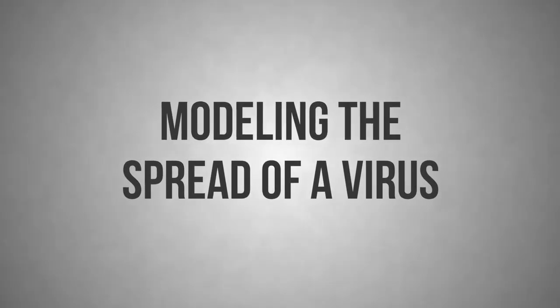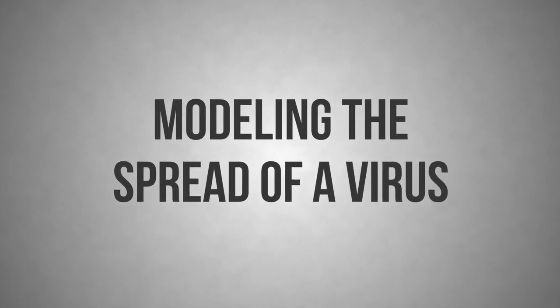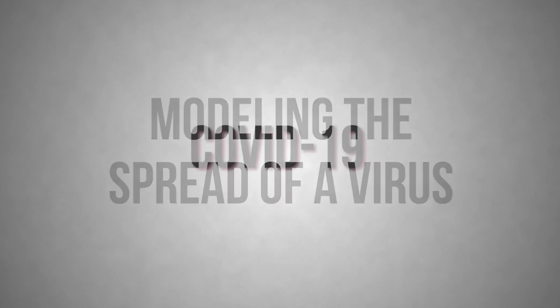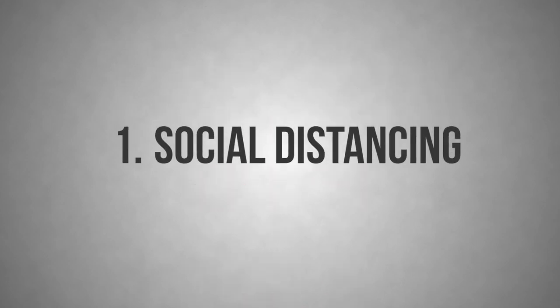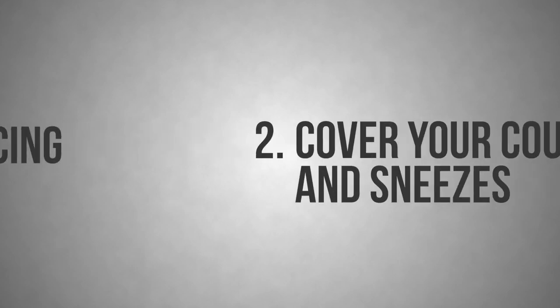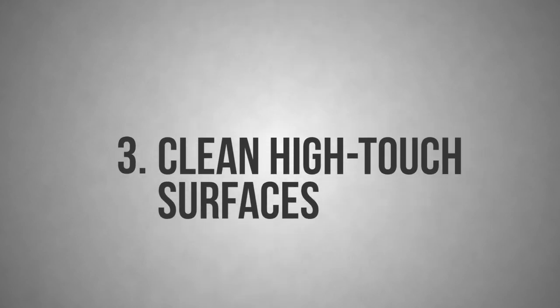By now you've probably memorized the most common advice about how to avoid getting or spreading coronavirus or COVID-19. One, practice social distancing, physically distancing yourself from others whenever possible and avoiding large groups. Two, cover your coughs and sneezes using a tissue or the crook of your elbow at minimum or even a mask.